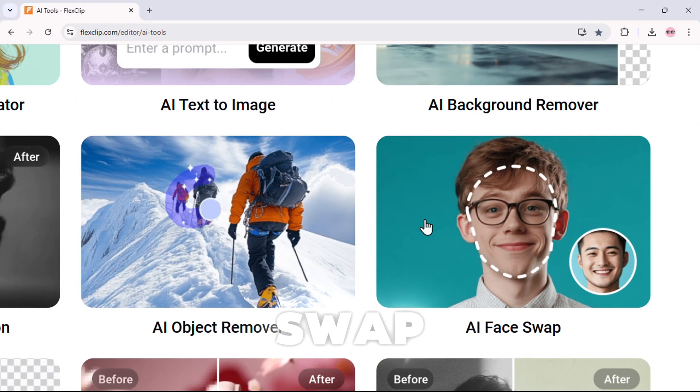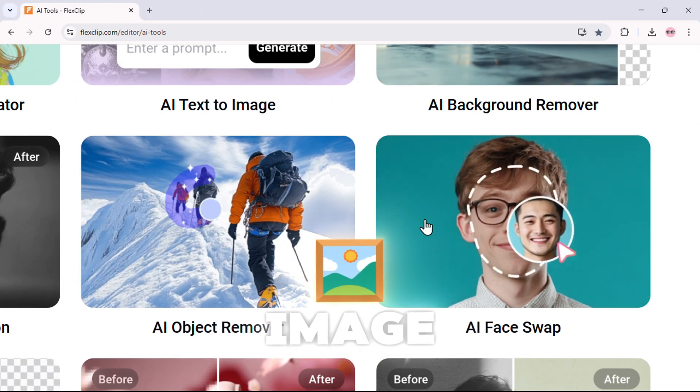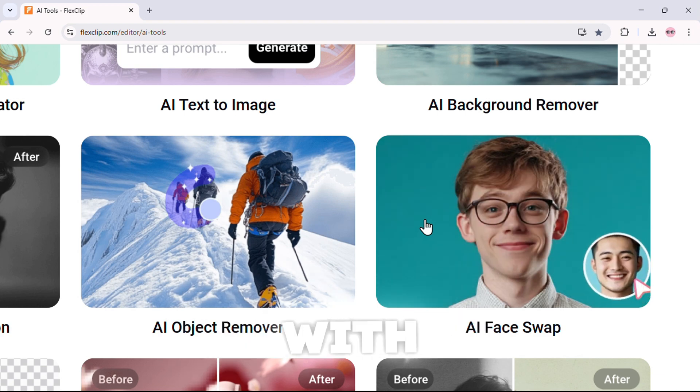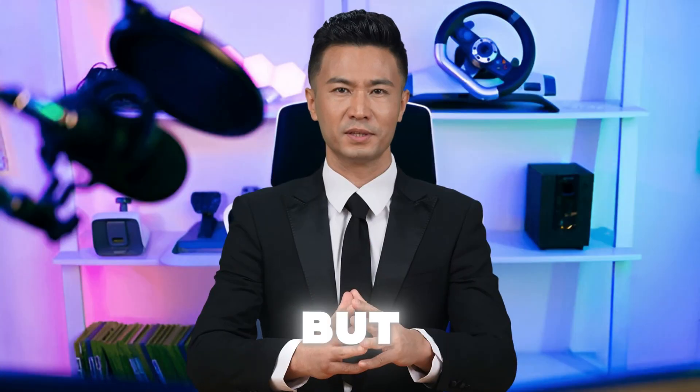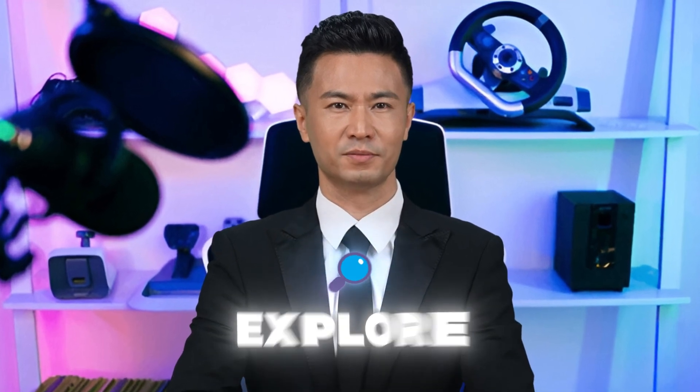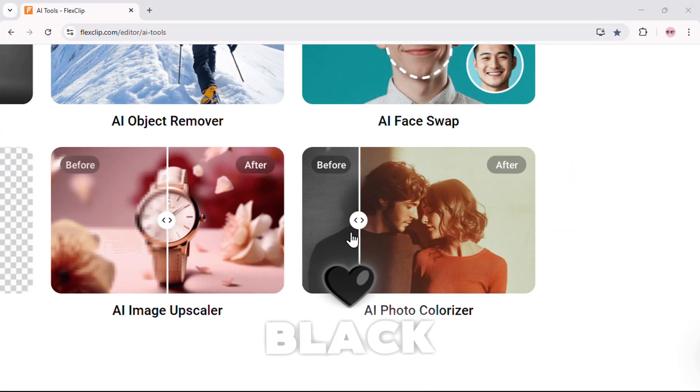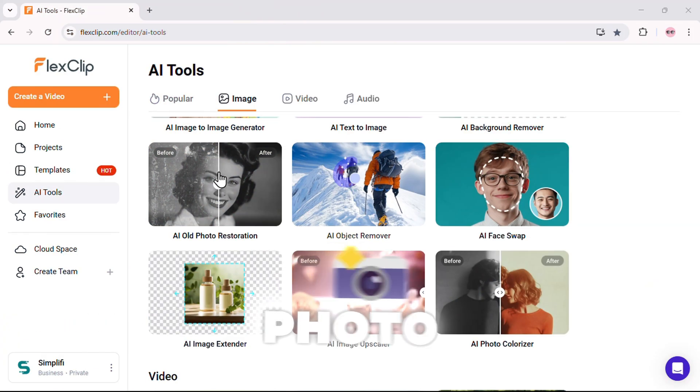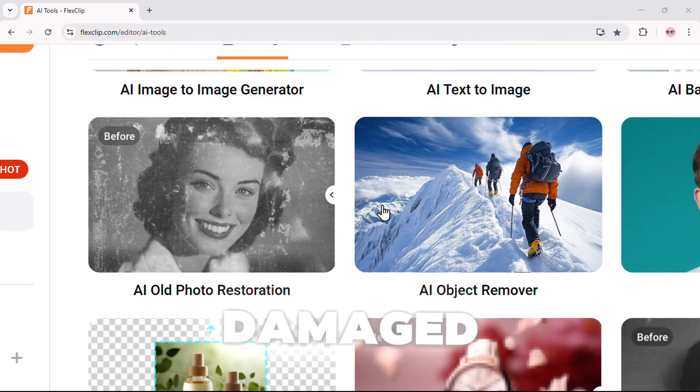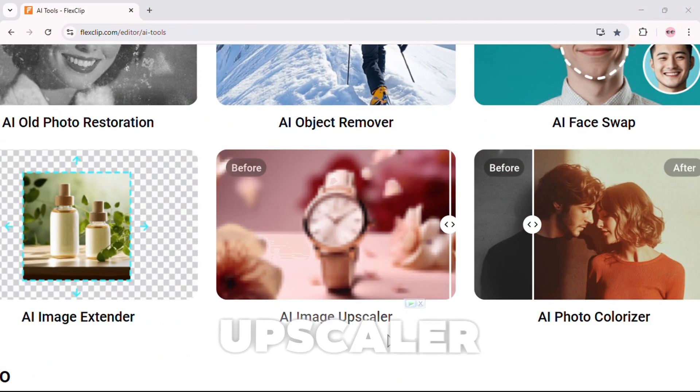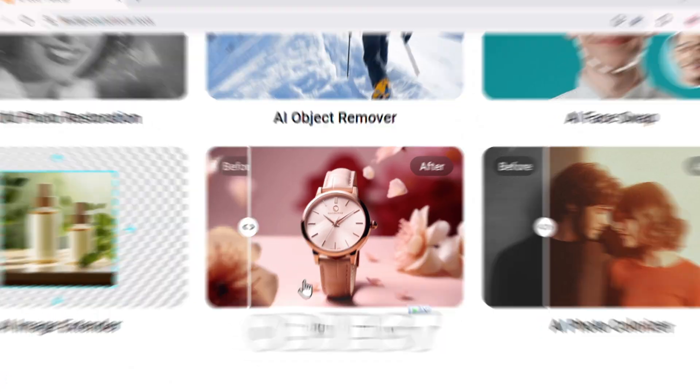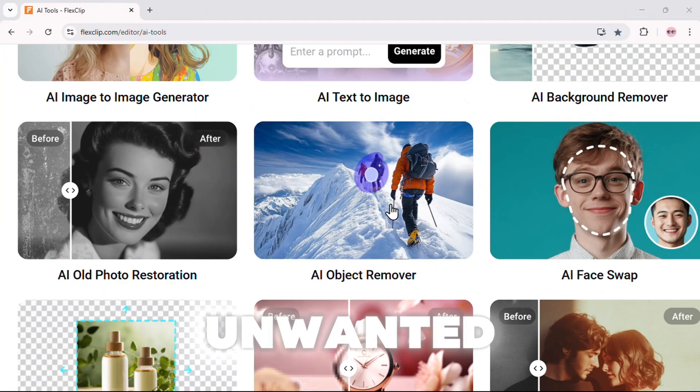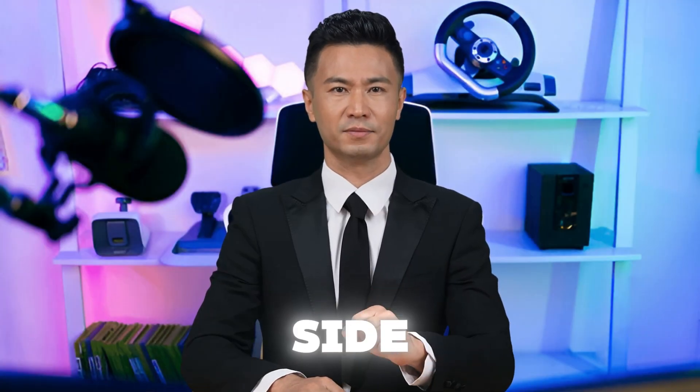Then there's face swap. Want to replace a face in an image? This tool does it instantly with hyper-realistic results. But that's not all. There are even more AI image tools to explore: photo colorizer to bring black and white photos to life, photo restoration to fix old or damaged pictures, image upscaler to enhance resolution without losing quality, object remover to erase unwanted elements. And that's just the image side.